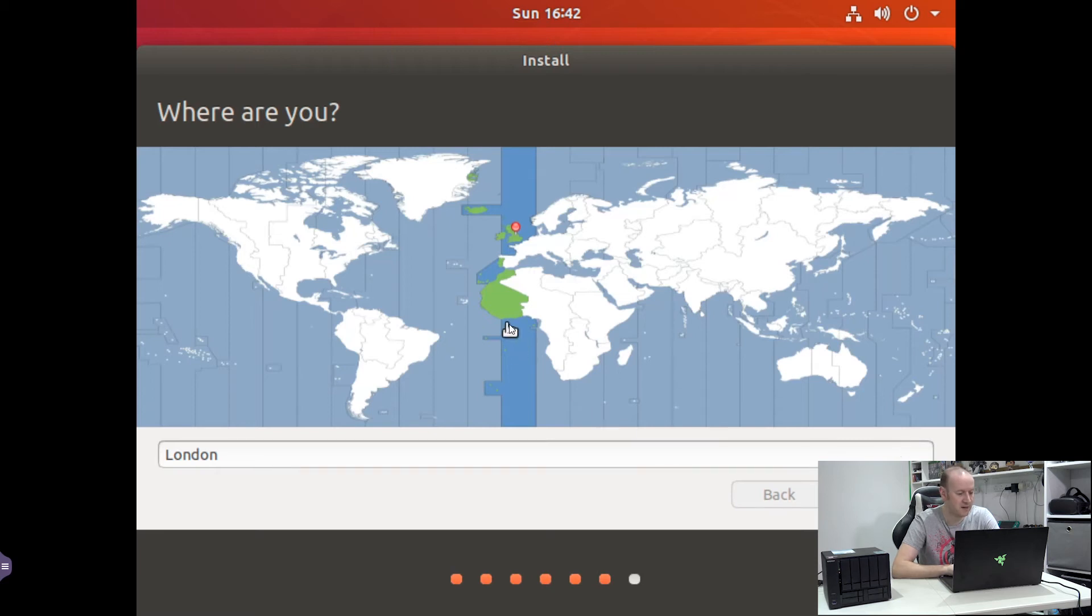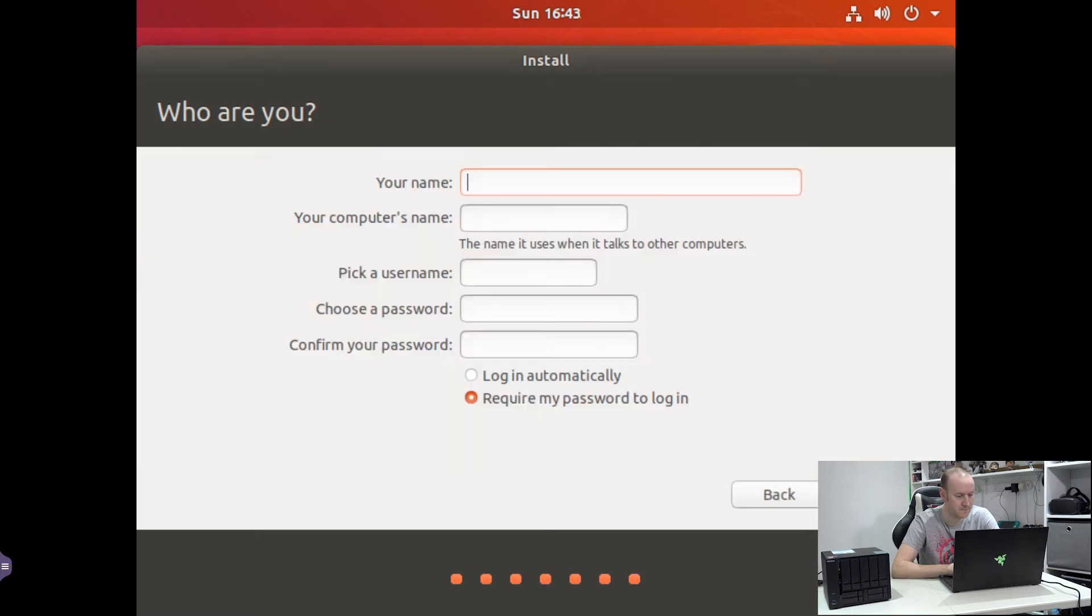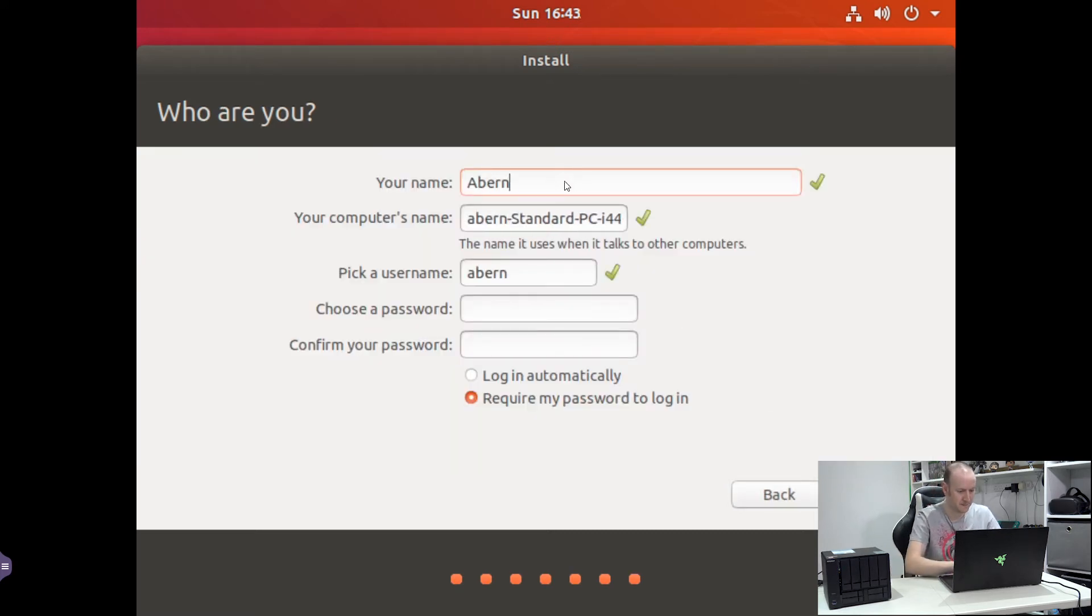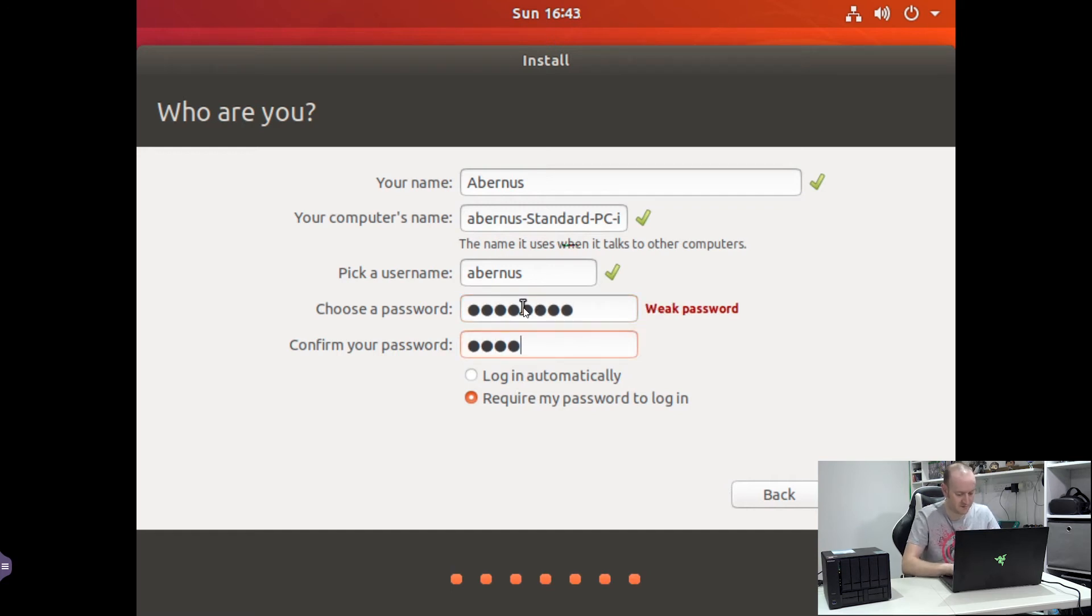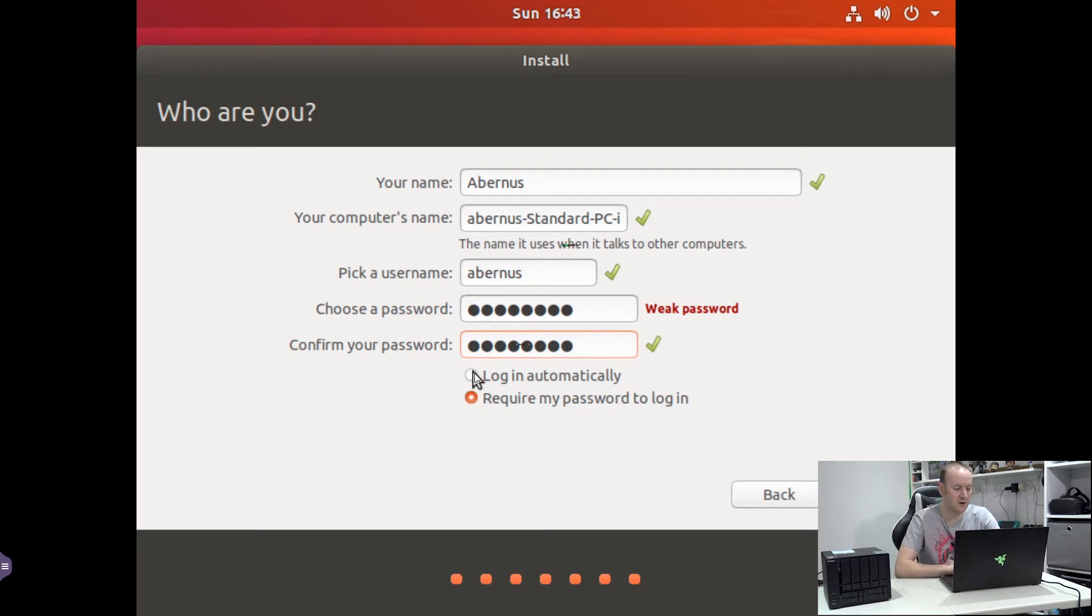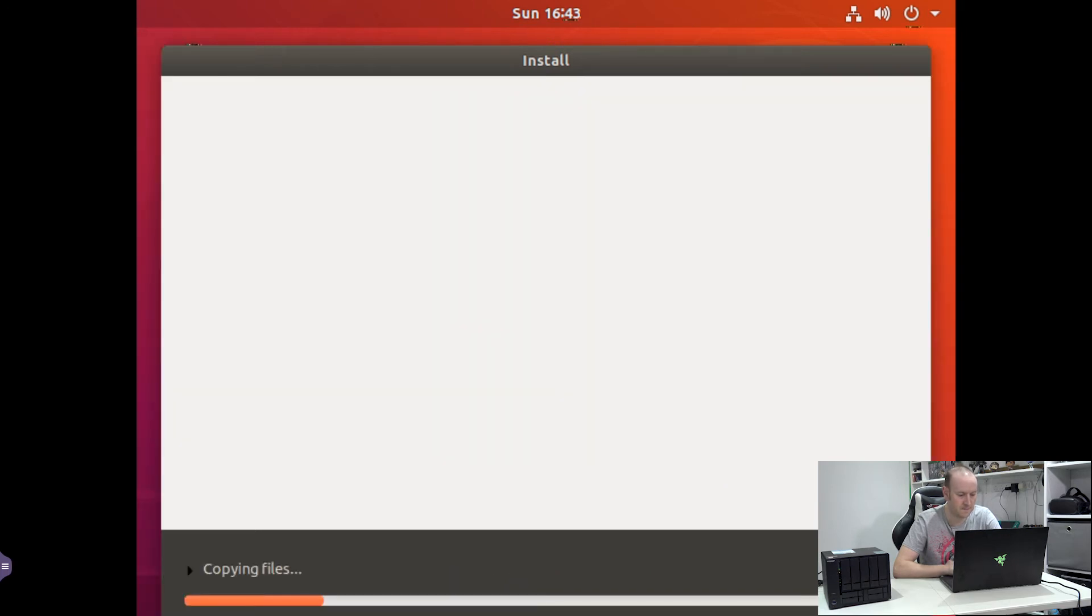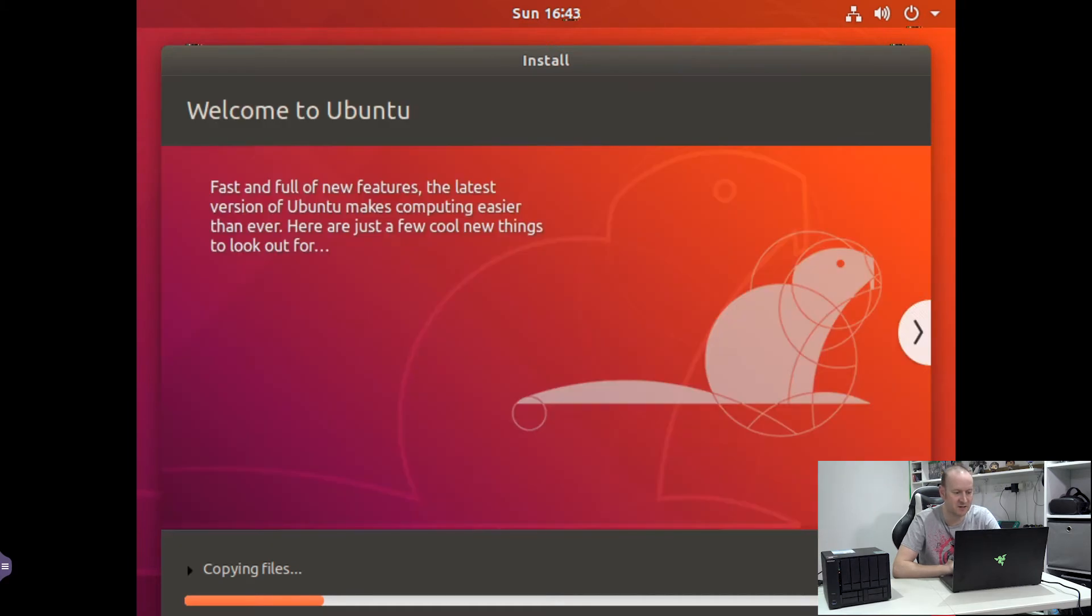Next we're asked to specify our time zone. We'll click Continue. And now we need to personalize it. So give it a name, our name, we'll put that in. Choose a password. I'm just going to choose 'password' as the password. It warns me it's a weak password but that's fine. You can choose to log in automatically or require my password at login. We'll leave it as require my password. We'll hit Continue. And now the installation actually starts. This does take quite a long time, so I'm going to come back to this once it's finished installing.